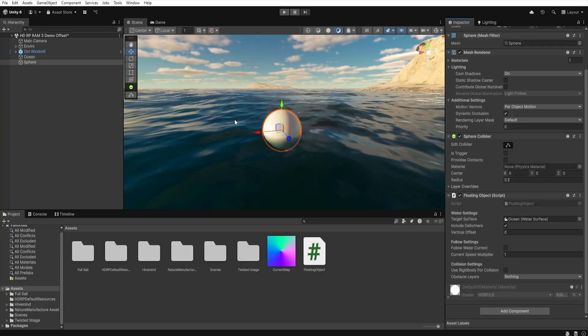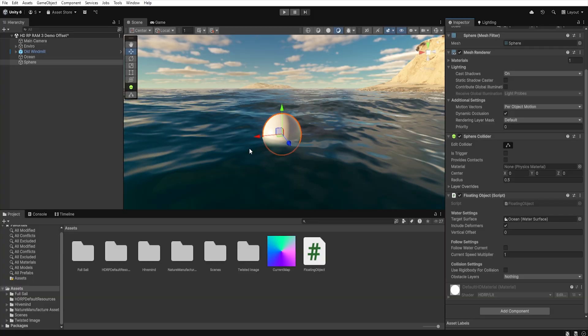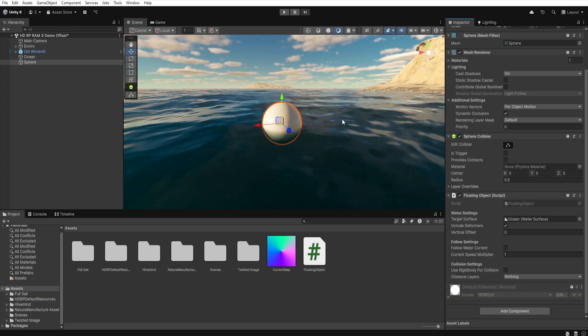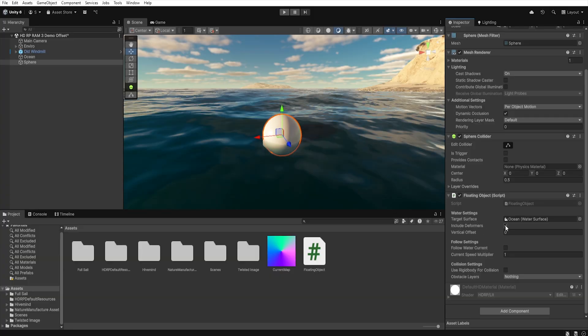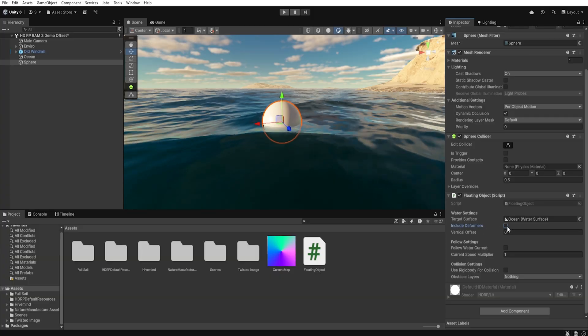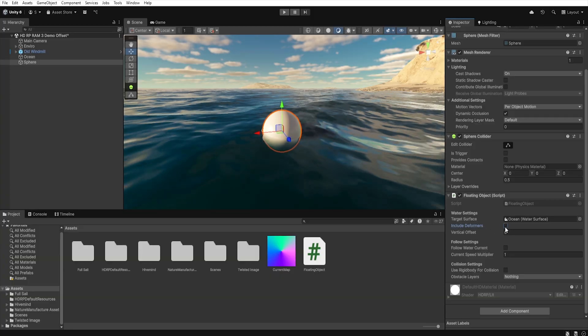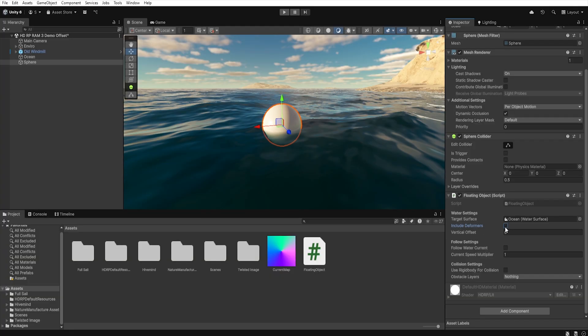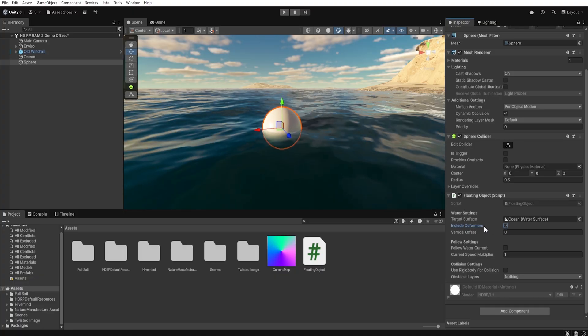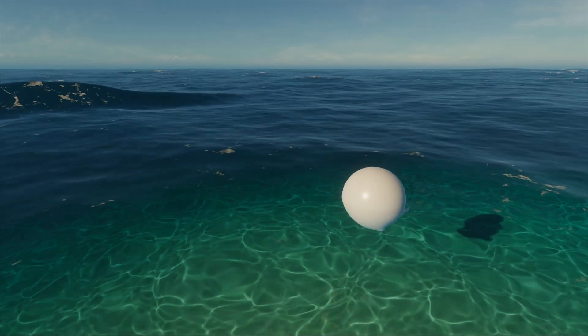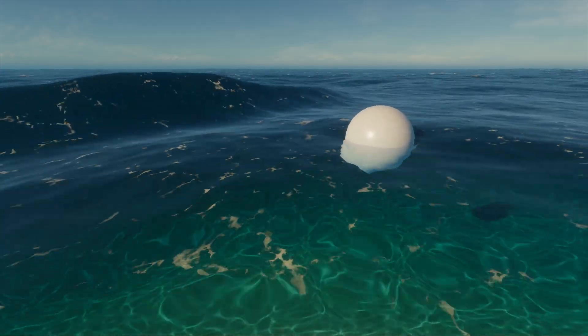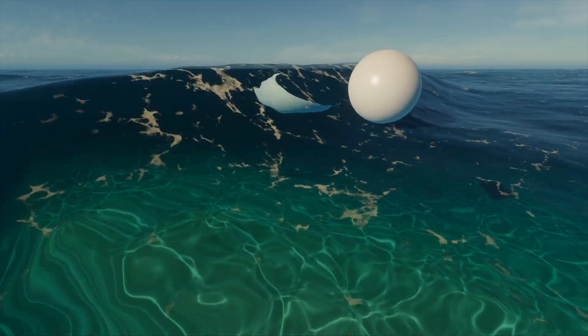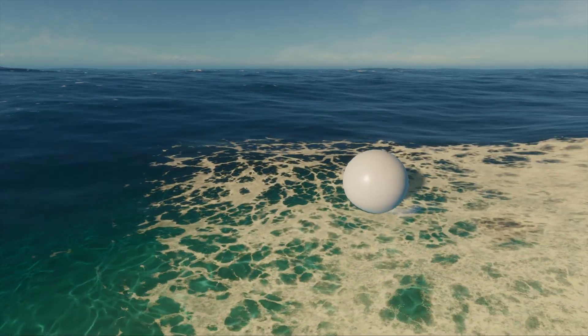As you can see, our object immediately starts floating on the water surface. And by clicking include deformers, we can specify whether deformation should also be considered in the calculation. So, if your water has for example shoreline waves, it's worth enabling these options.